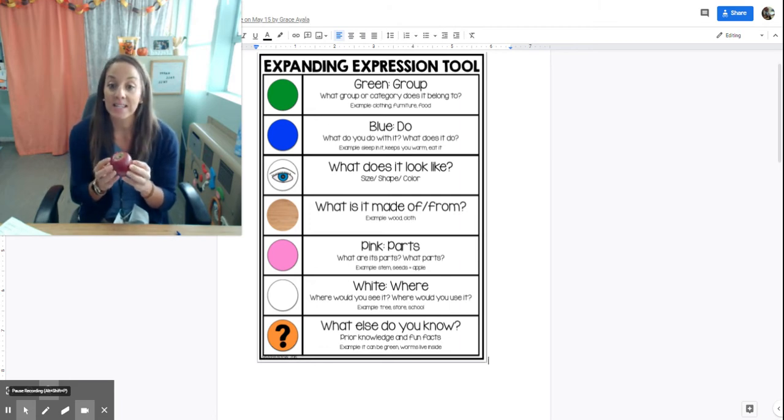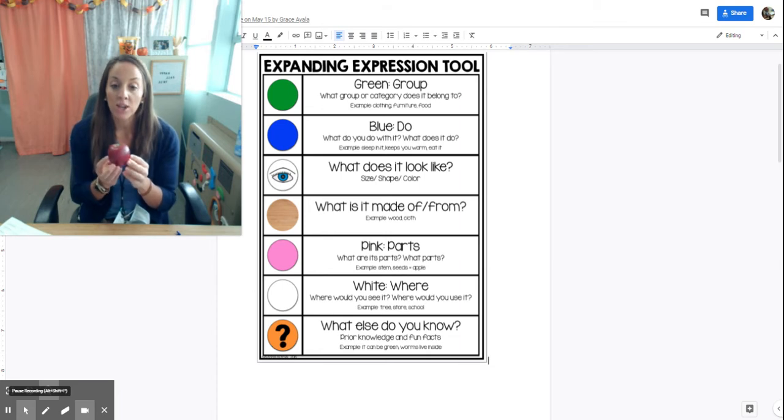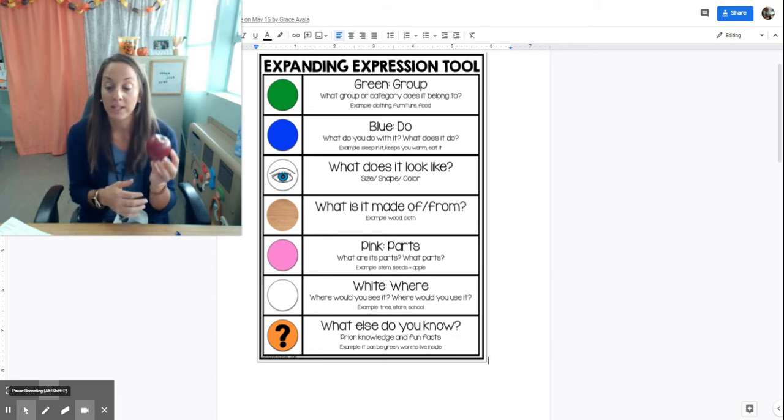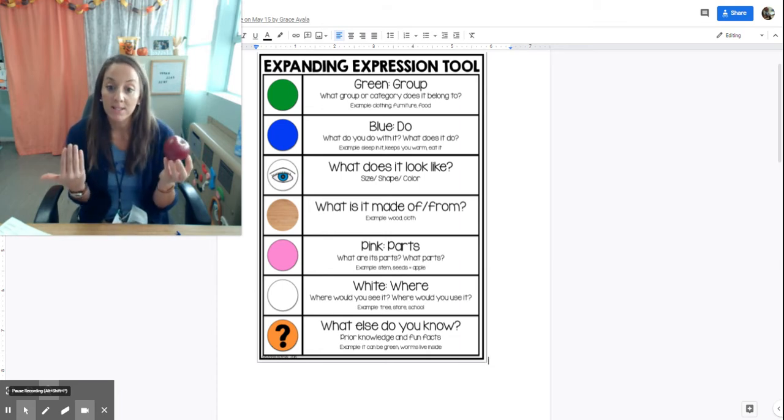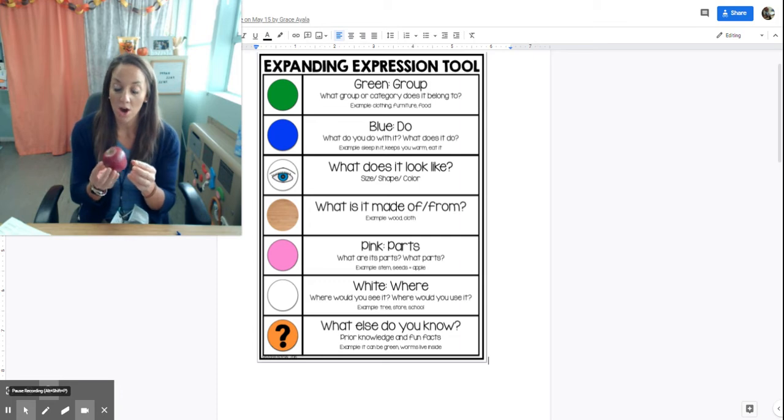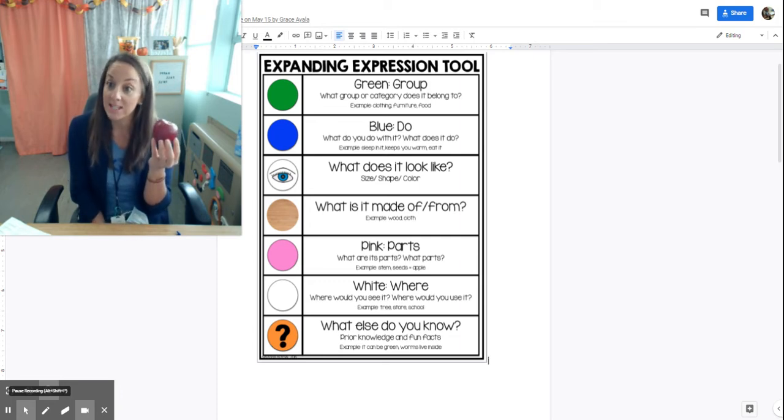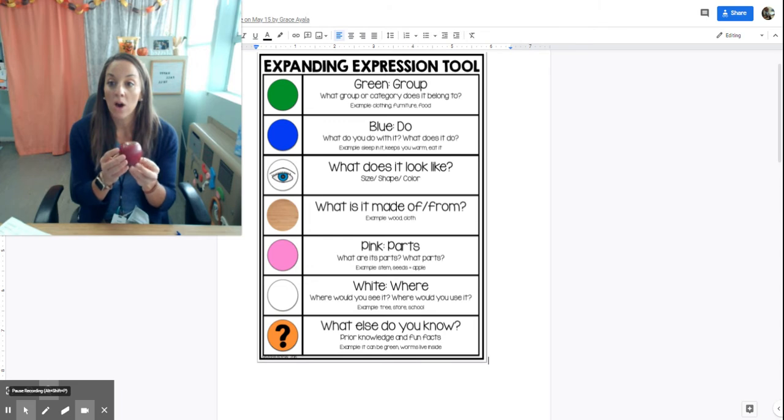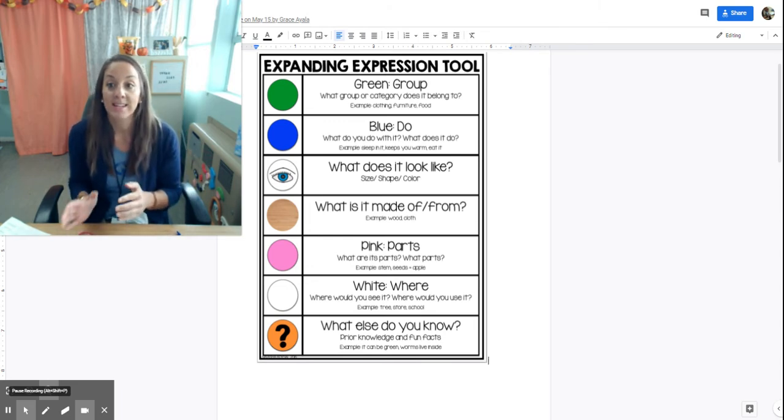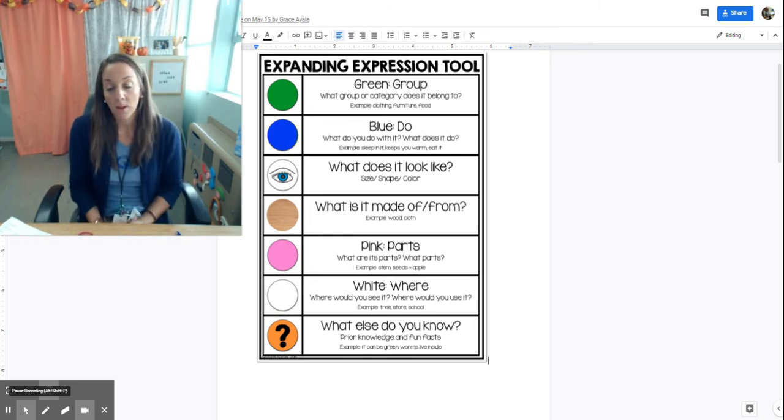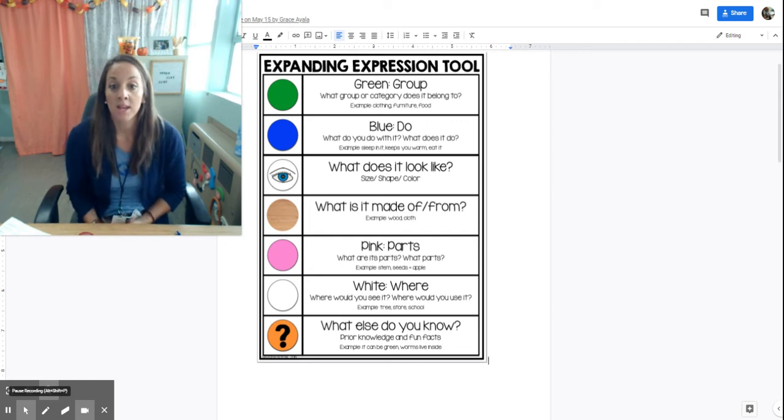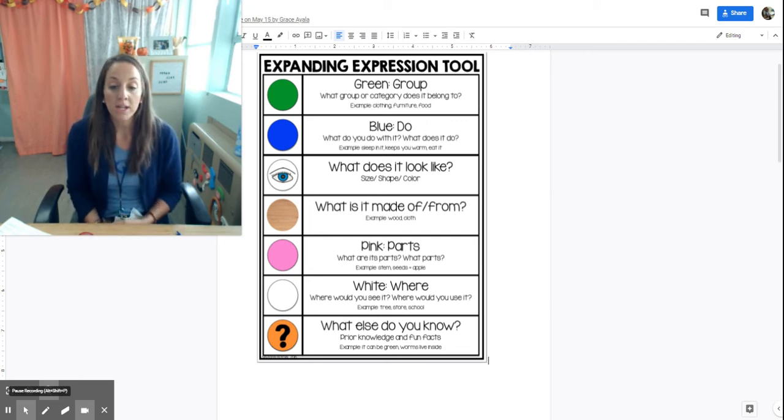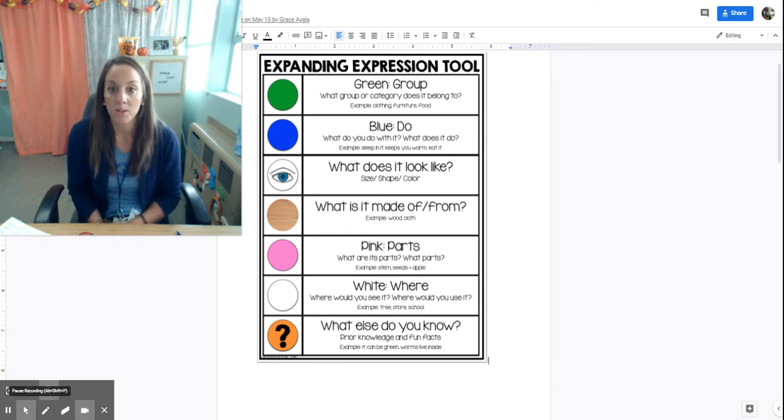White where: where do you find it? You find it on an apple tree or you find it outside. What else do you know? You can make things with it, you can make an apple pie with it. That's how you would go through and name multiple attributes. A lot of times students know all that information, but they have a hard time expressing it in an organized way. This tool really helps with the organization piece and expanding it, helping students to share more information about things they know.